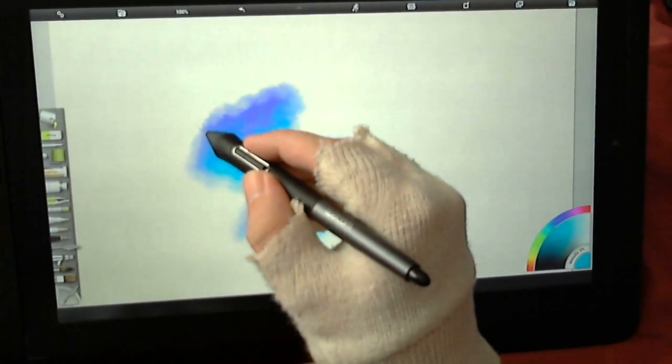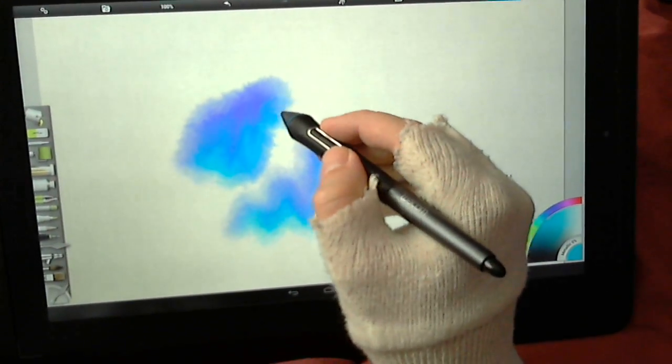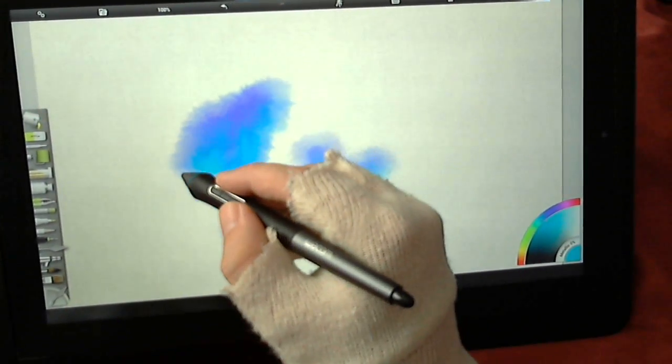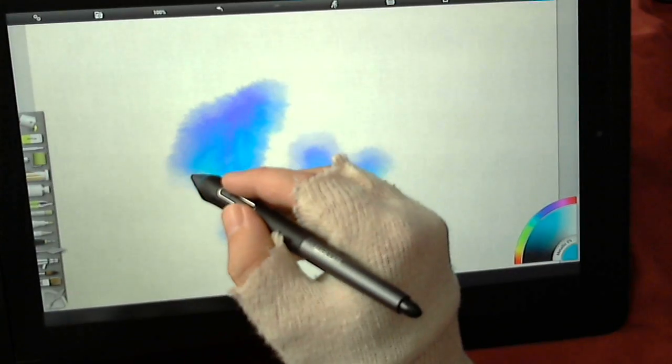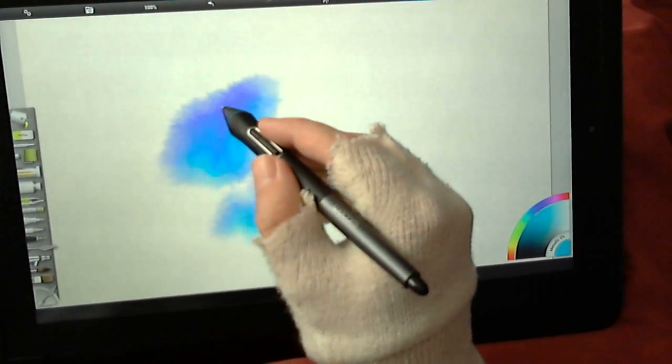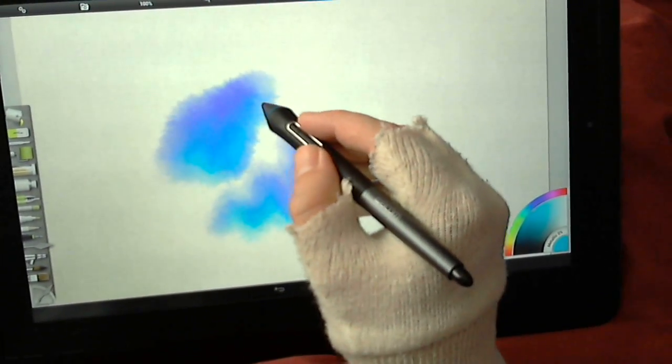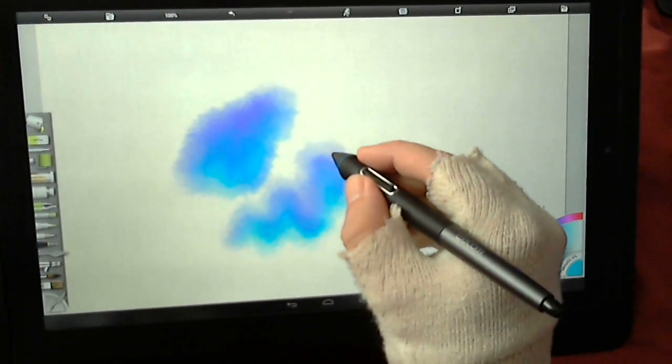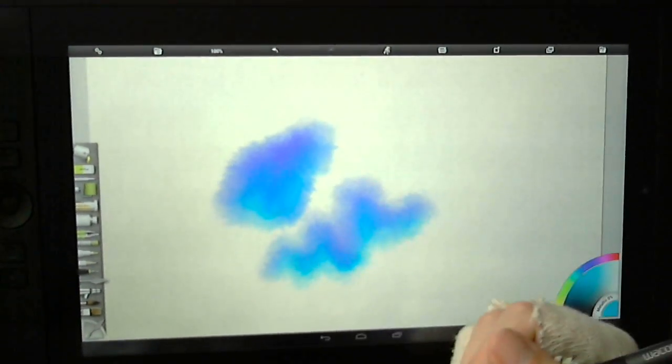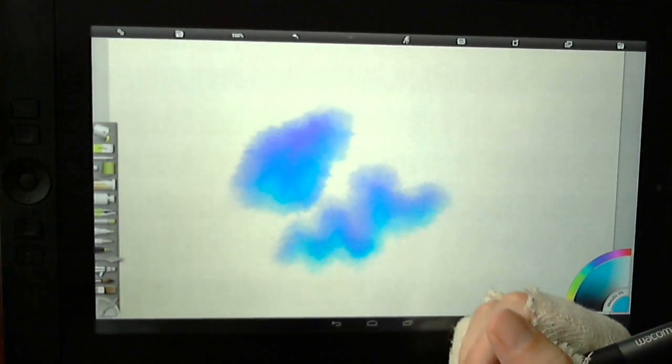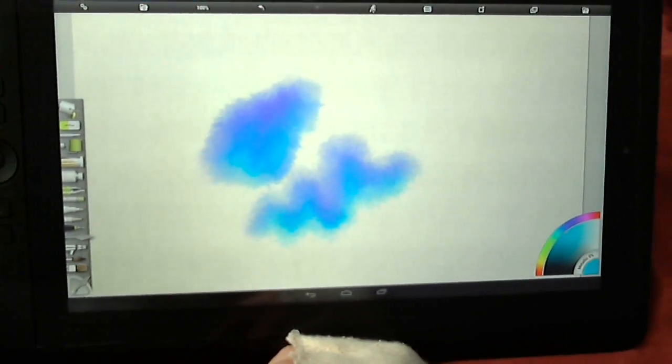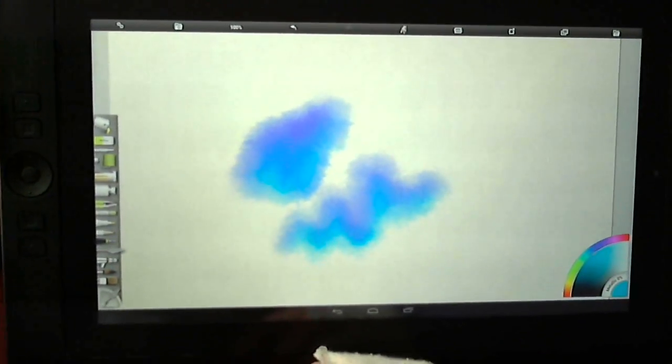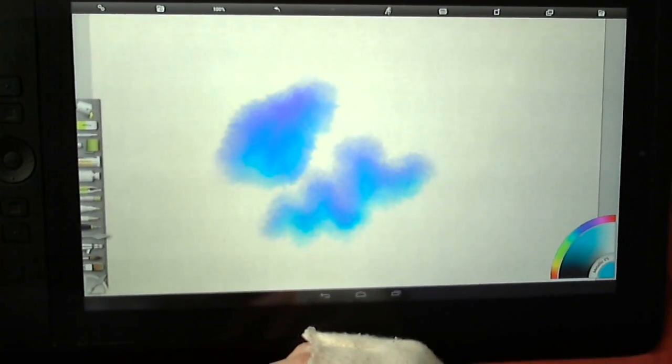Which is why I tend to do all of my digital painting either in this or in the desktop version. If you've checked out my YouTube channel before, you'll see a lot of digital paintings that I've done with the desktop version of ArtRage.